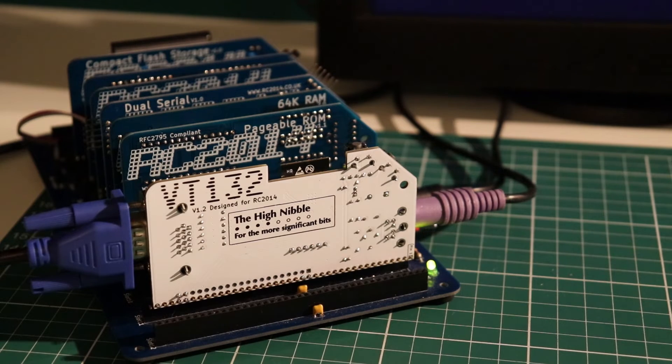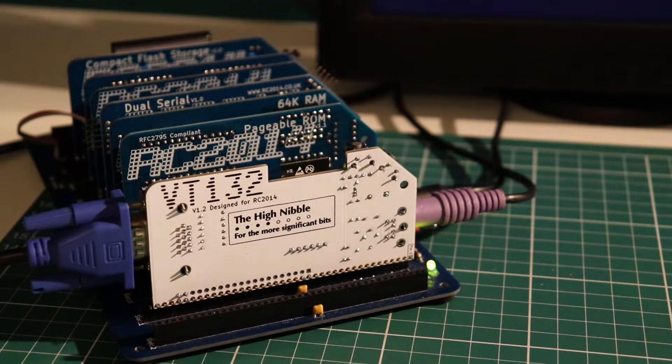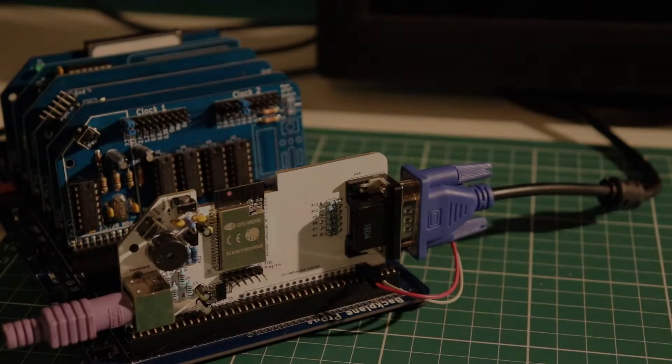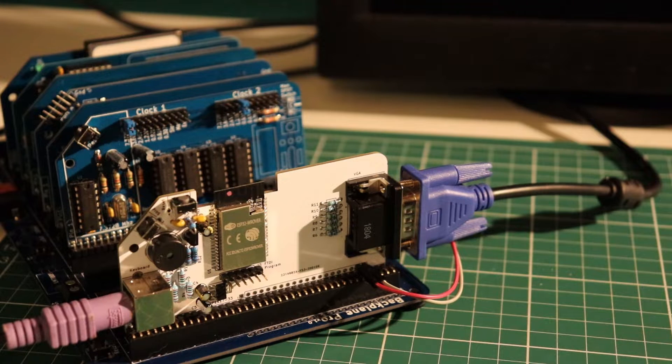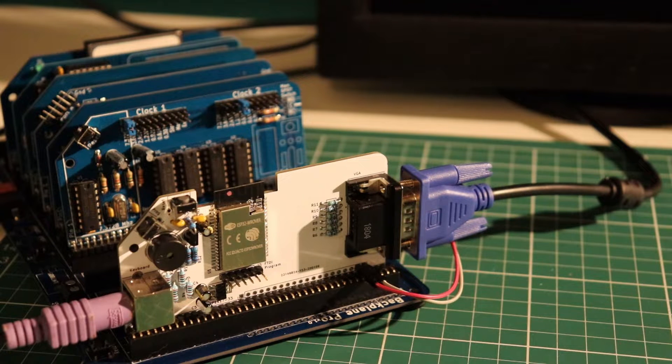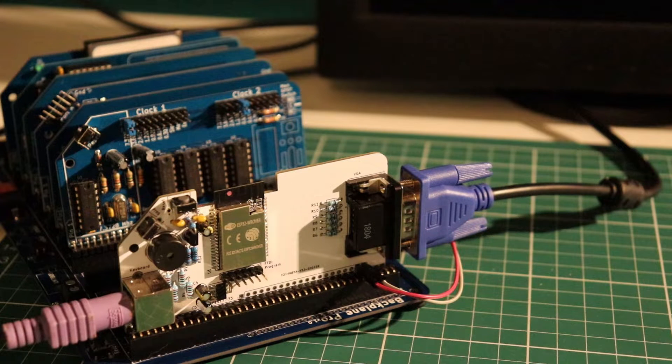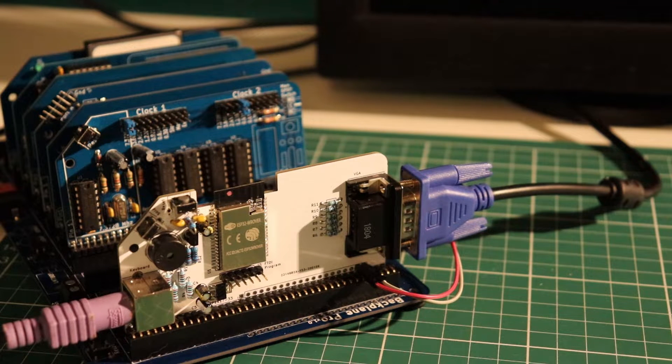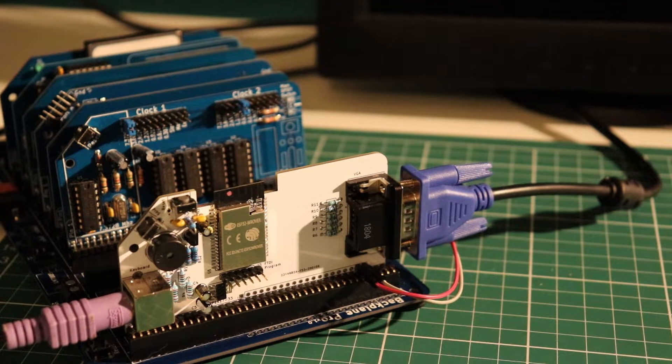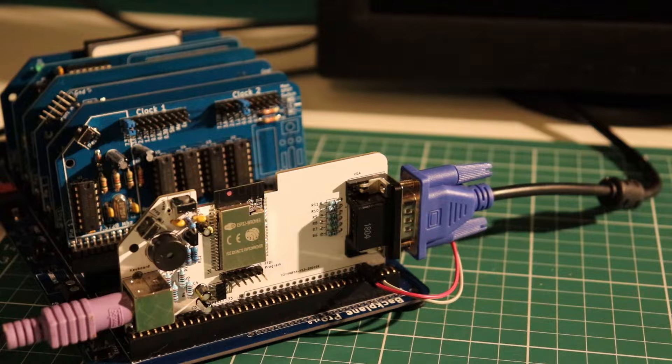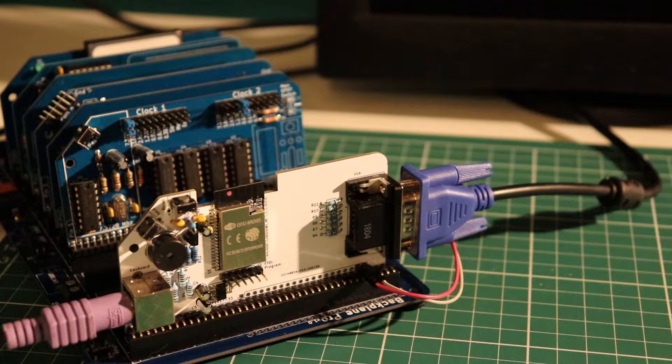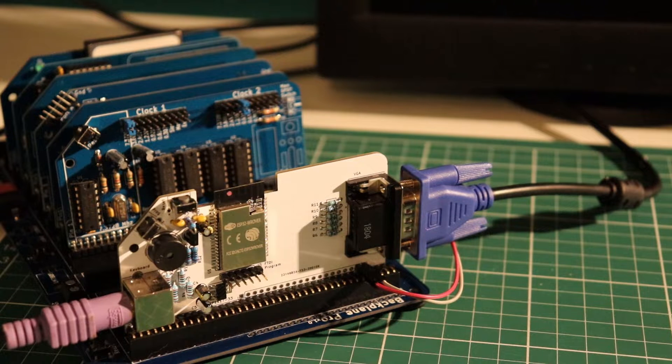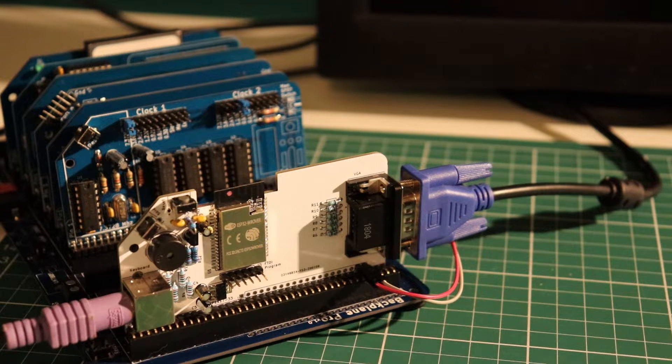You're at the high nibble for the more significant bits. Well, that's a tour of the hardware. We should fire it up and get it on screen and give you a tour of the features.